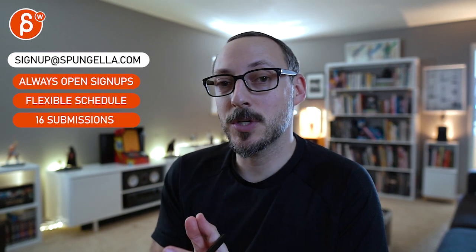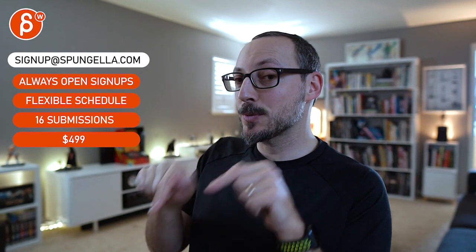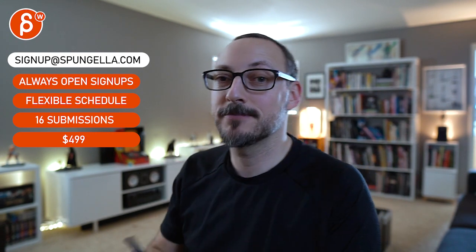Alright, there's an email you can sign up, you can start whenever you want, you can submit whenever you want, you get 16 submissions either way. Like and subscribe would be awesome. Alright, thank you.